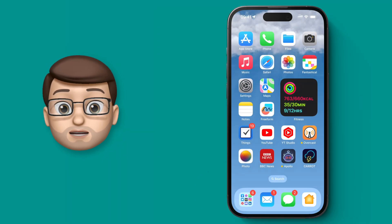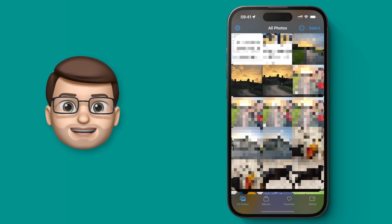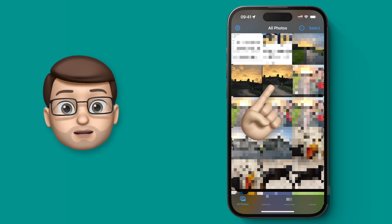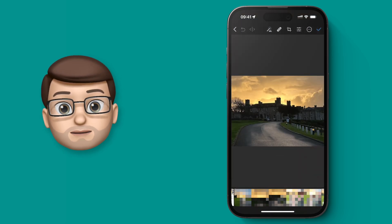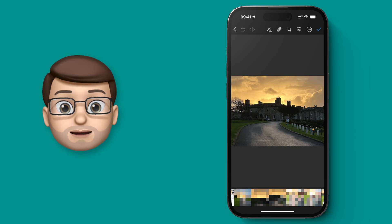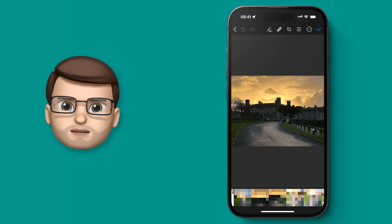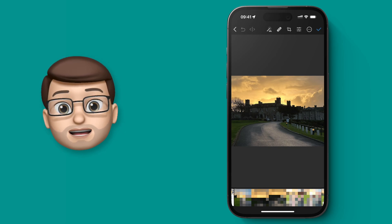I'm going to use Pixelmator Photo, this app here, to lighten up this photo I took of Trogema Castle in Cornwall. Now as you can see with the sunset behind, the actual castle itself is very very dark, and you can't make out much detail.